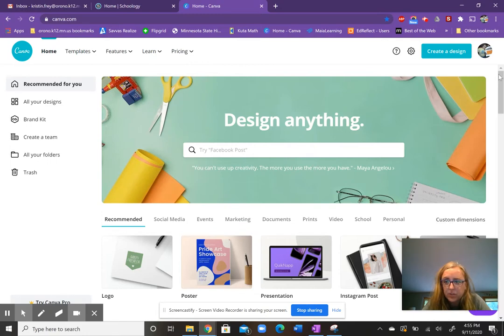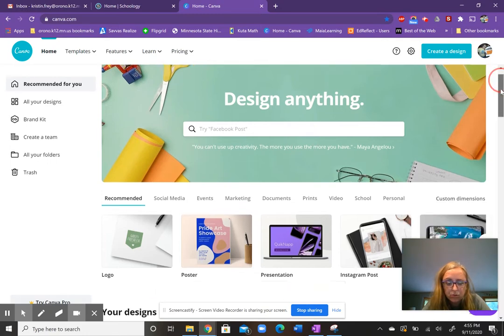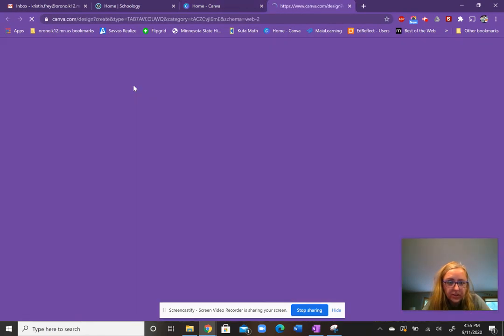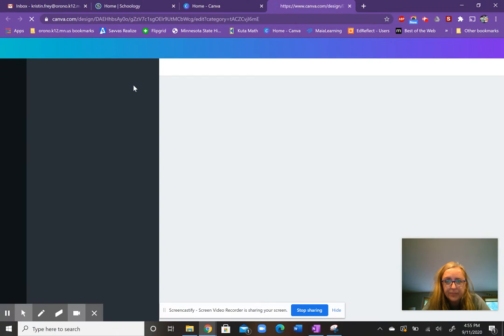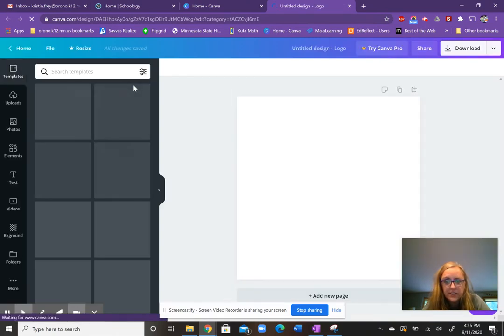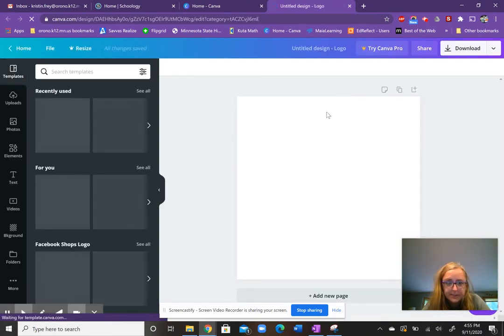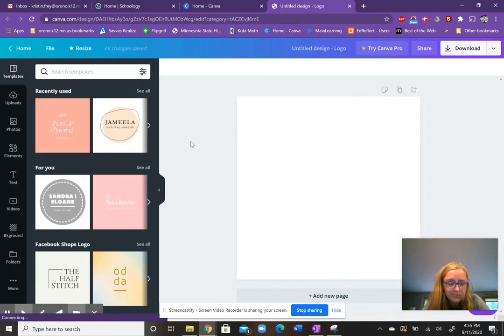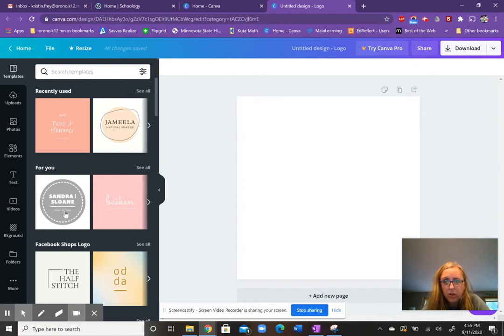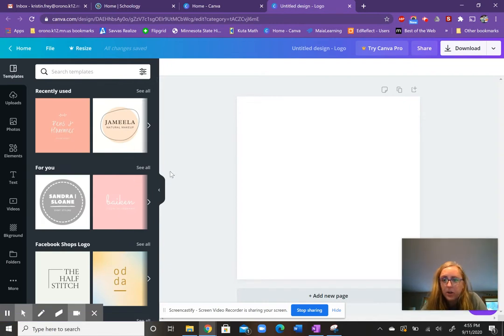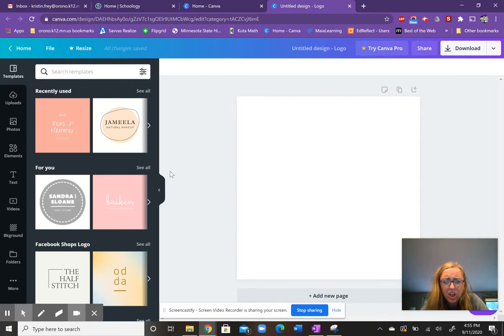You just go down to logos or logos are right here, actually. And you can pick a logo and then design it however you want. So you can just scroll through all these images over here on the left and then kind of play around with it. You can change fonts, sizes, colors. It's pretty fun.